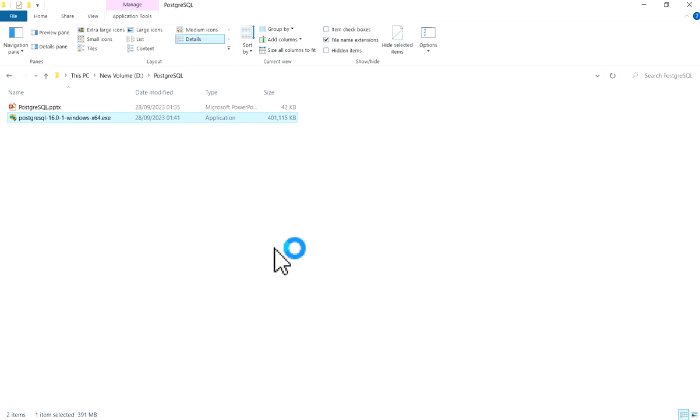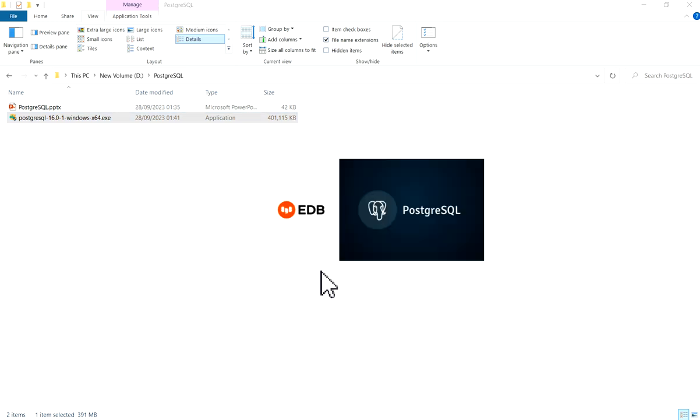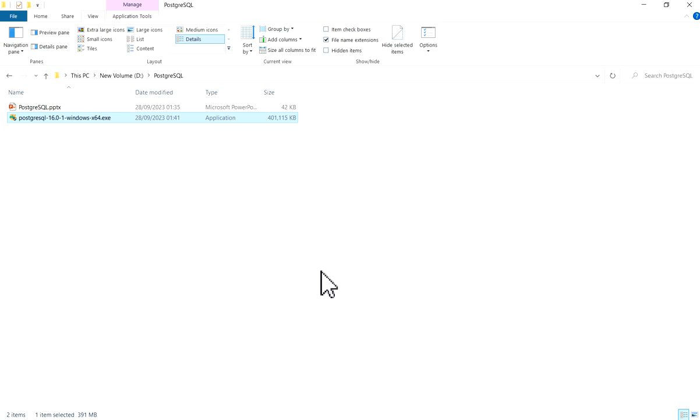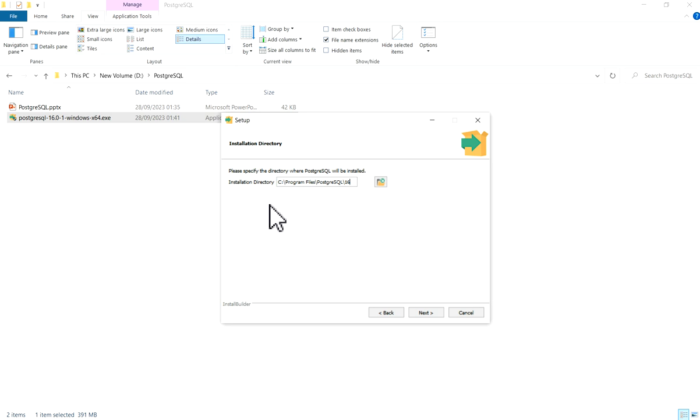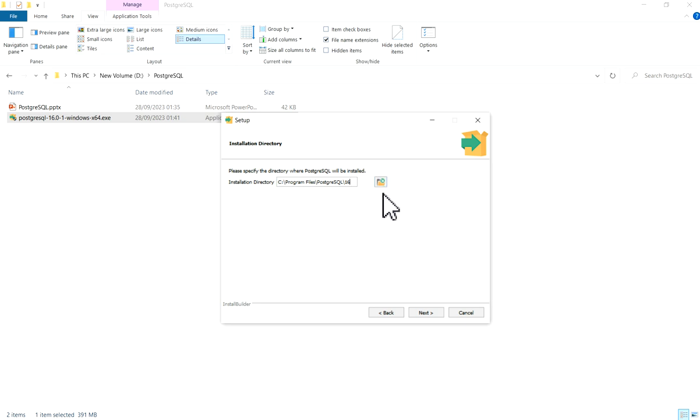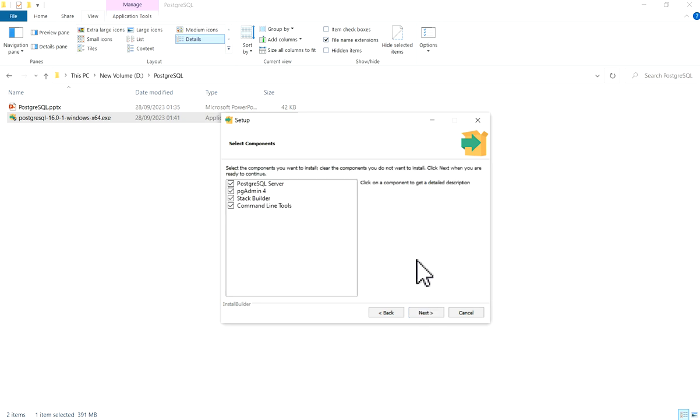It is preparing to install. It will prompt you: do you want to allow this app to make changes to your device? Now the setup window has come for PostgreSQL. Welcome to the PostgreSQL setup wizard. Click on Next. It will give you installation directory. By default this path is C drive, Program Files, PostgreSQL 16. If you want, you can change this path. I am keeping as it is. Click on Next.